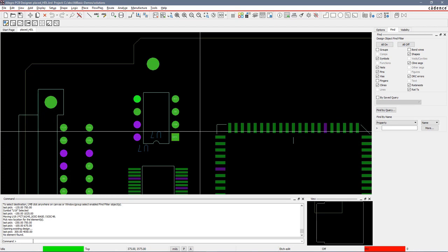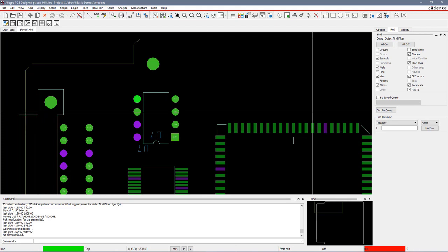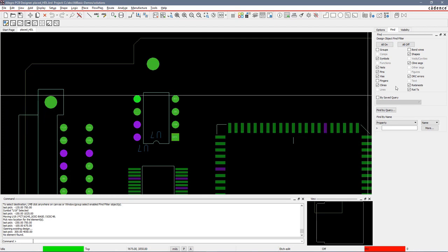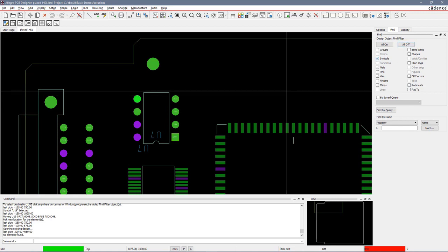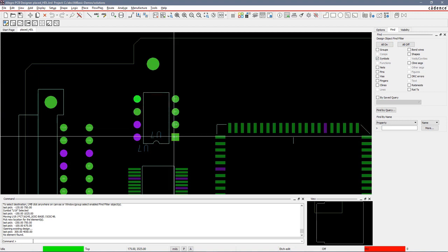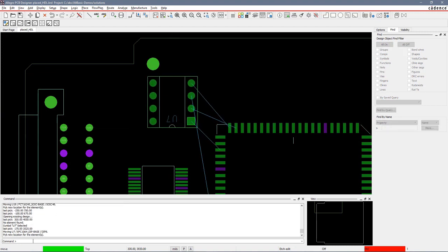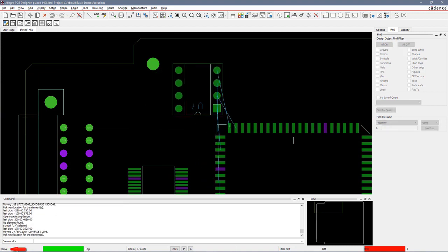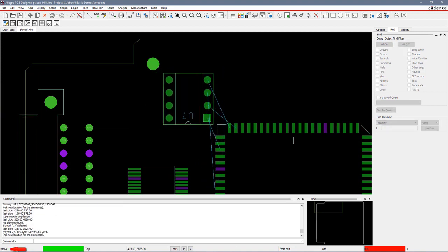Again, I always want to check my find window and make sure it's set up correctly. Let's just do an all off and turn on symbols only. So I move my mouse over this symbol and I pick and drag. You can see I'm in the move command and the bottom left-hand corner says I am in the move command.